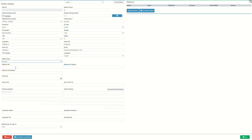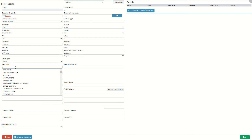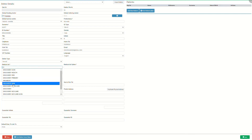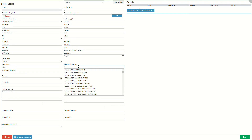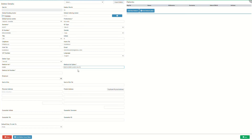Medical aid is the name of the company with whom the person responsible for the account has medical insurance or medical aid. Click on the medical aid field and start typing the name of the desired medical aid. Only one character is required before the list becomes available. Select the desired medical aid on the drop-down menu to link it to the new debtor. Medical aid option is the name of the medical aid plan corresponding to the medical aid of the person responsible for the account. Click on the medical aid option field and start typing the name of the desired option. Only one character is required before the list becomes available. Select the desired medical aid option on the drop-down menu to link it to the new debtor.